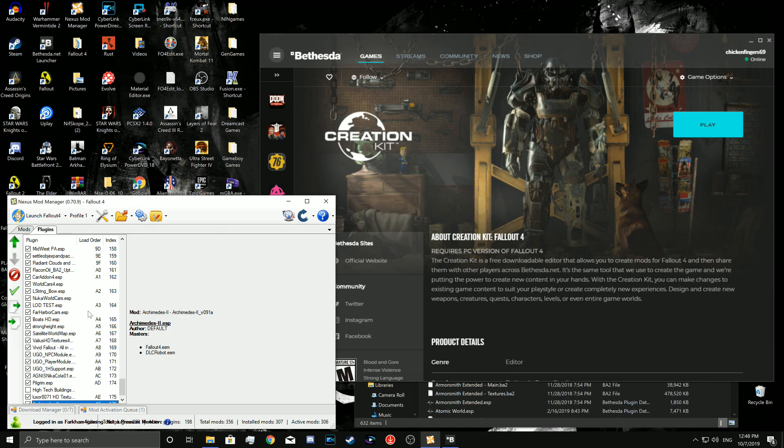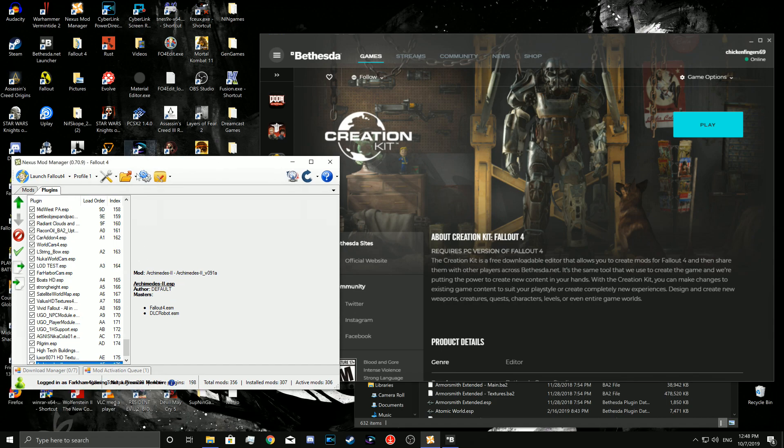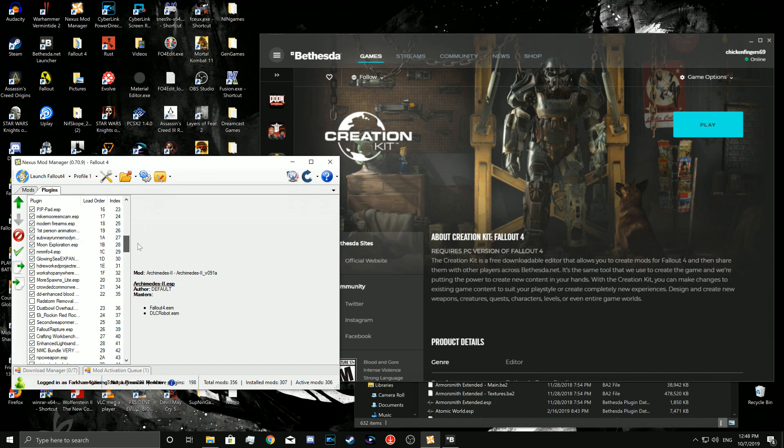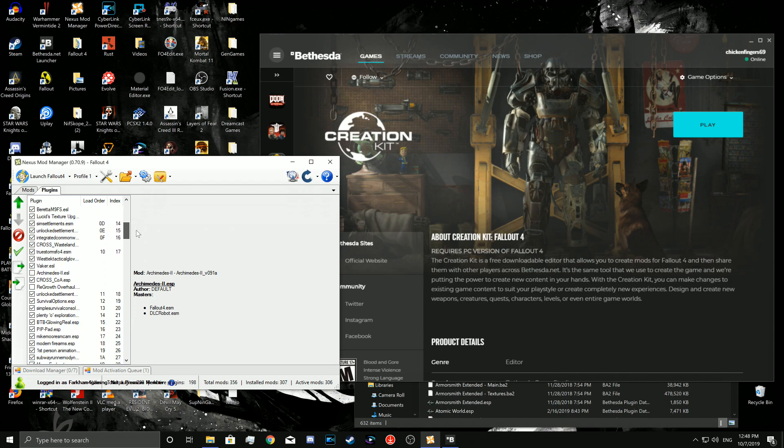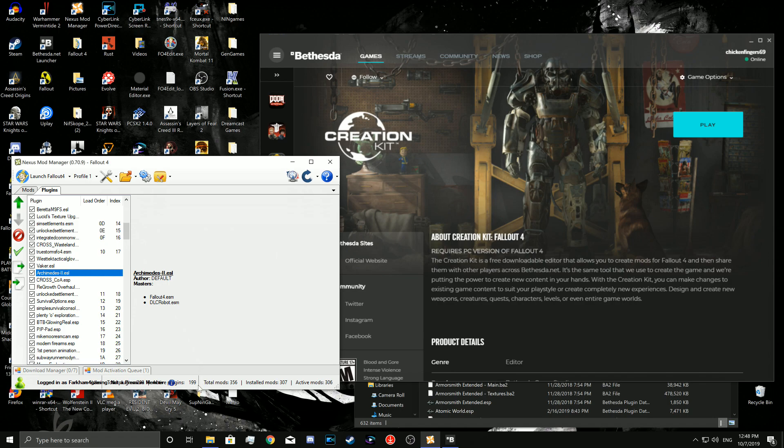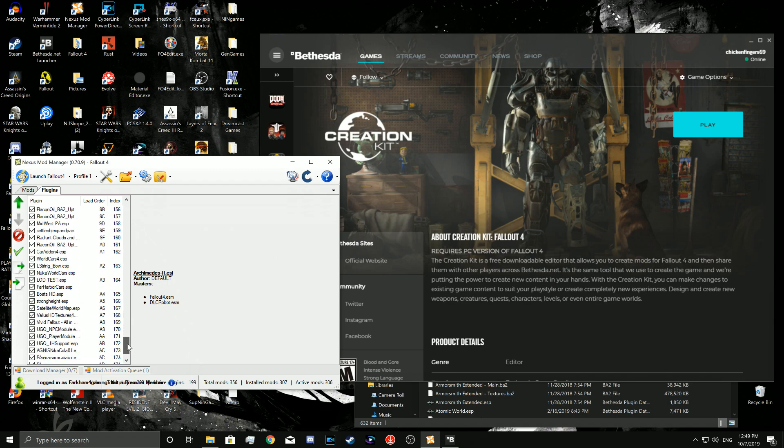Now you're going to have Nexus Mod Manager open. Try to find your plugin. It should be up at the top, like I said, because it loads above things. And here it is, right here, my ESL. You click it and make sure it's checked off. Now you're going to notice it does count and it does keep a number of your plugins when you do activate the ESL. But it won't actually count towards the 255 plugin limit.